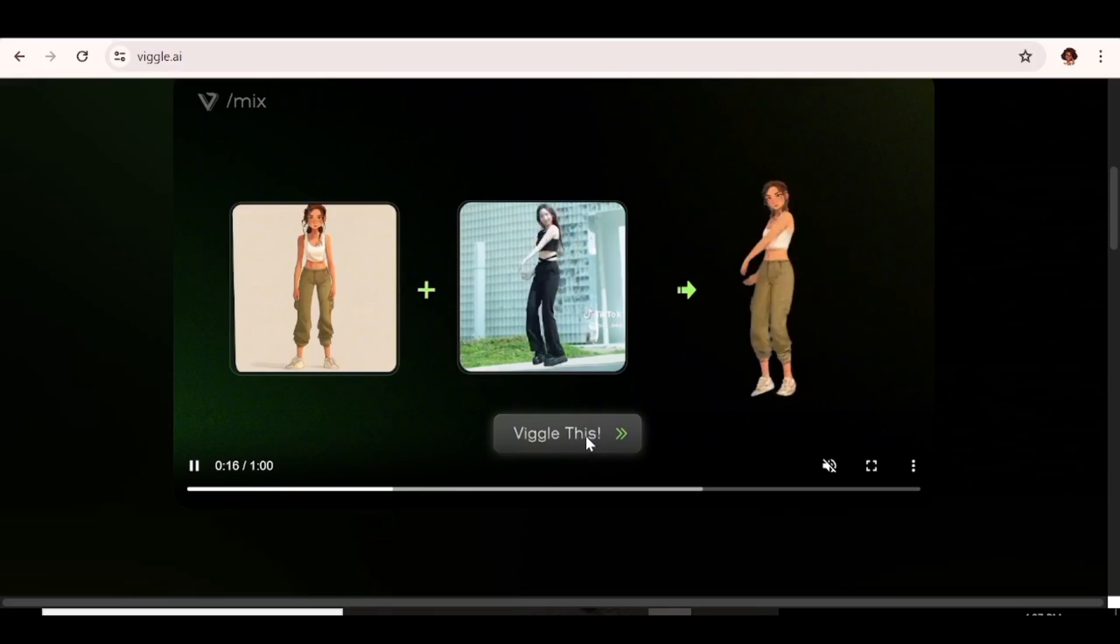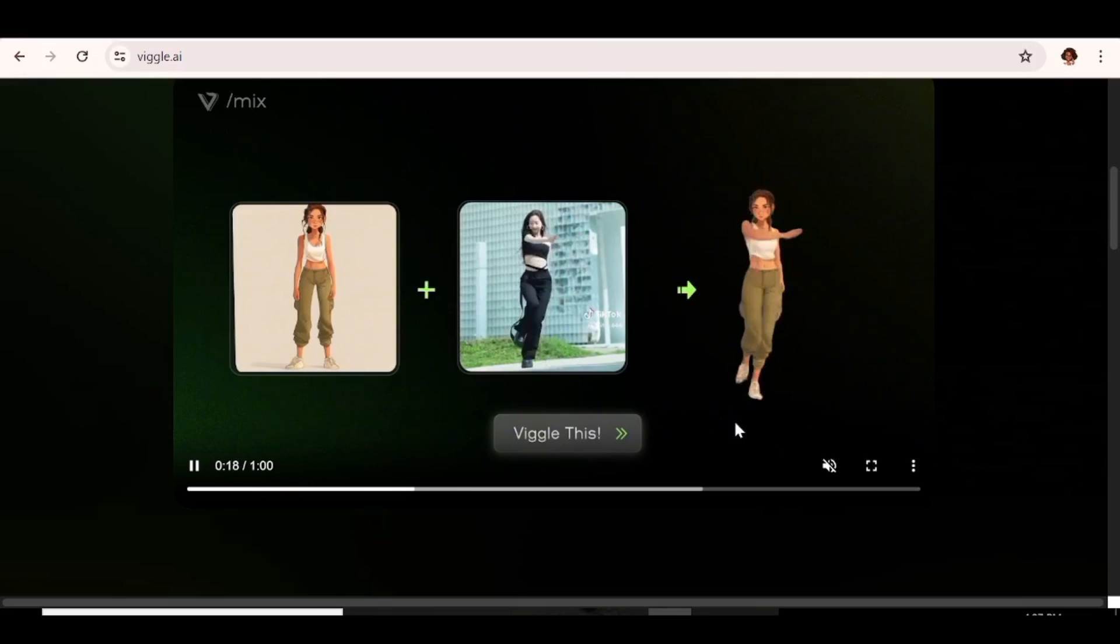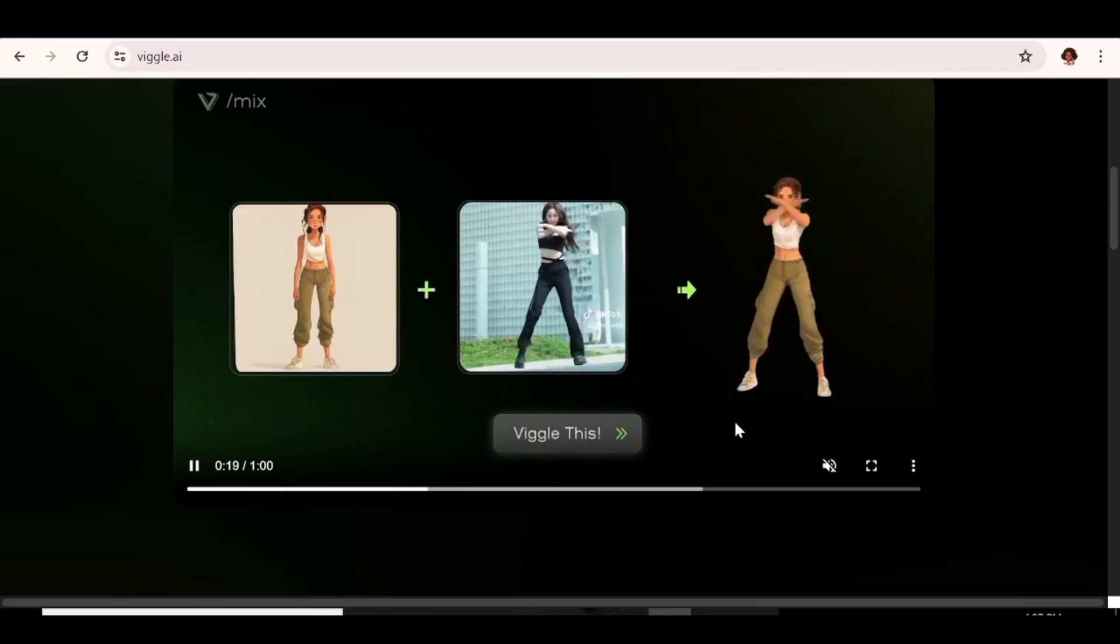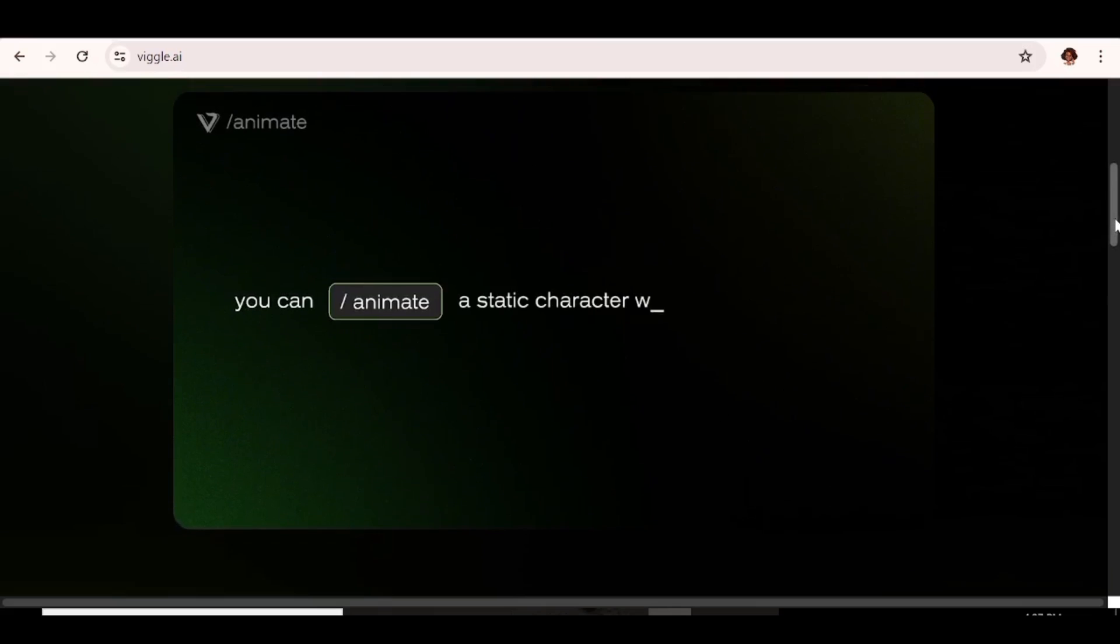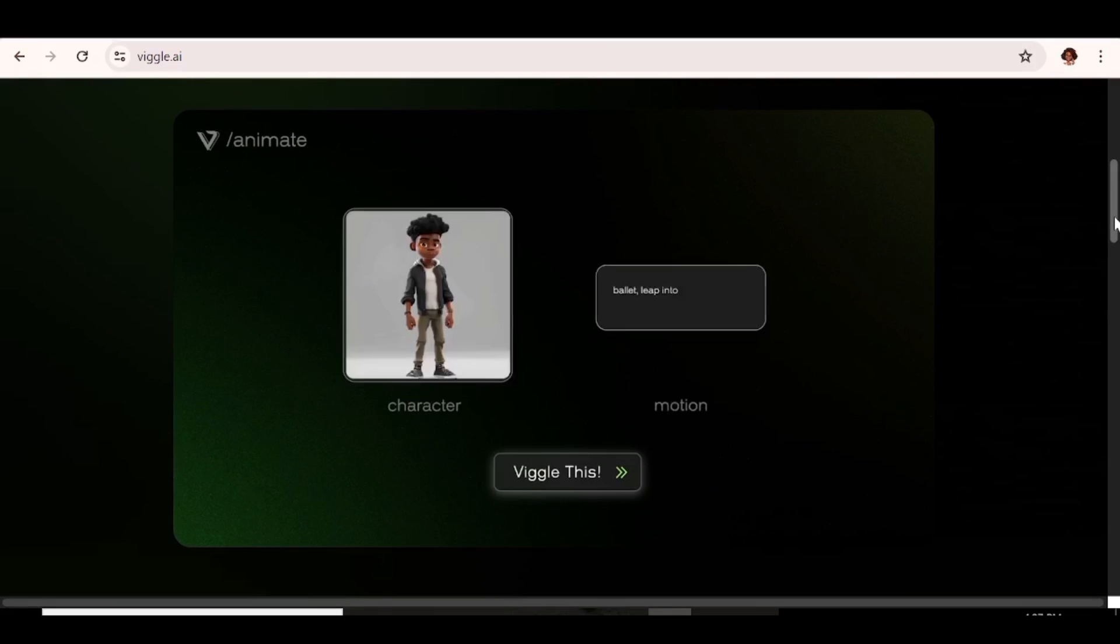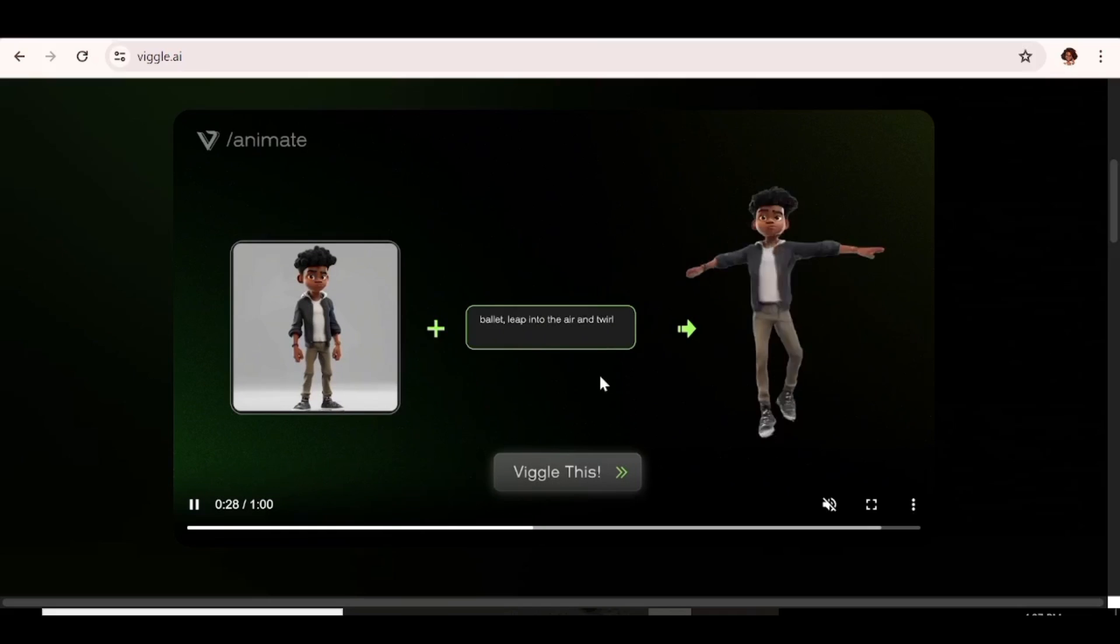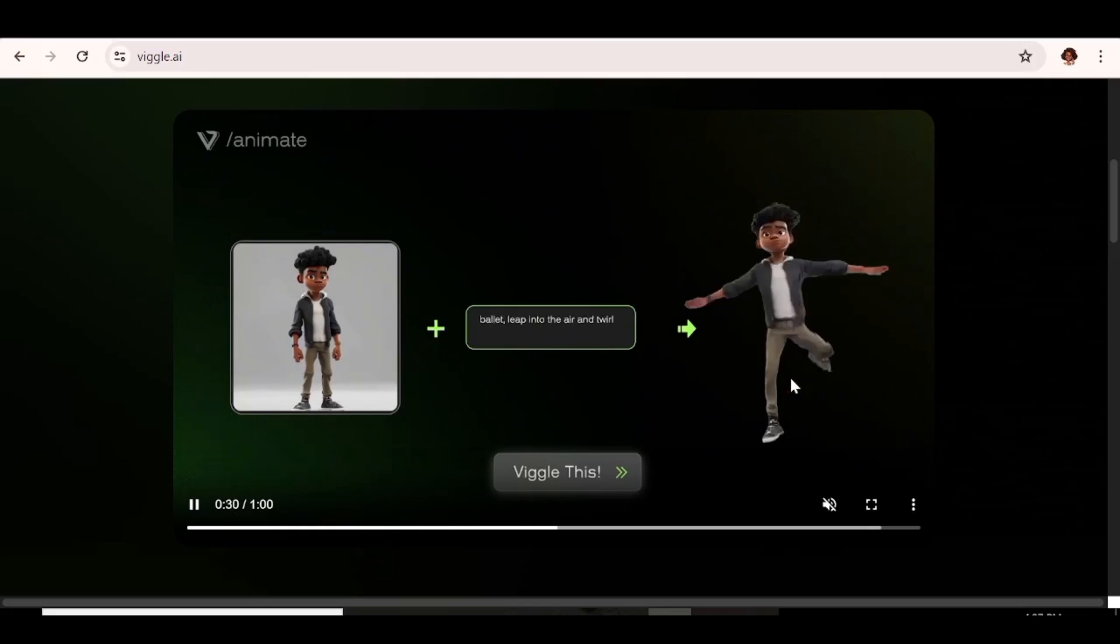As you can see there are actually a bunch of things that you can do with this tool. For instance you can actually animate a static character with a text prompt. So all you have to do is upload your character and input a prompt of how you want your character to move, and there you'll have your results.